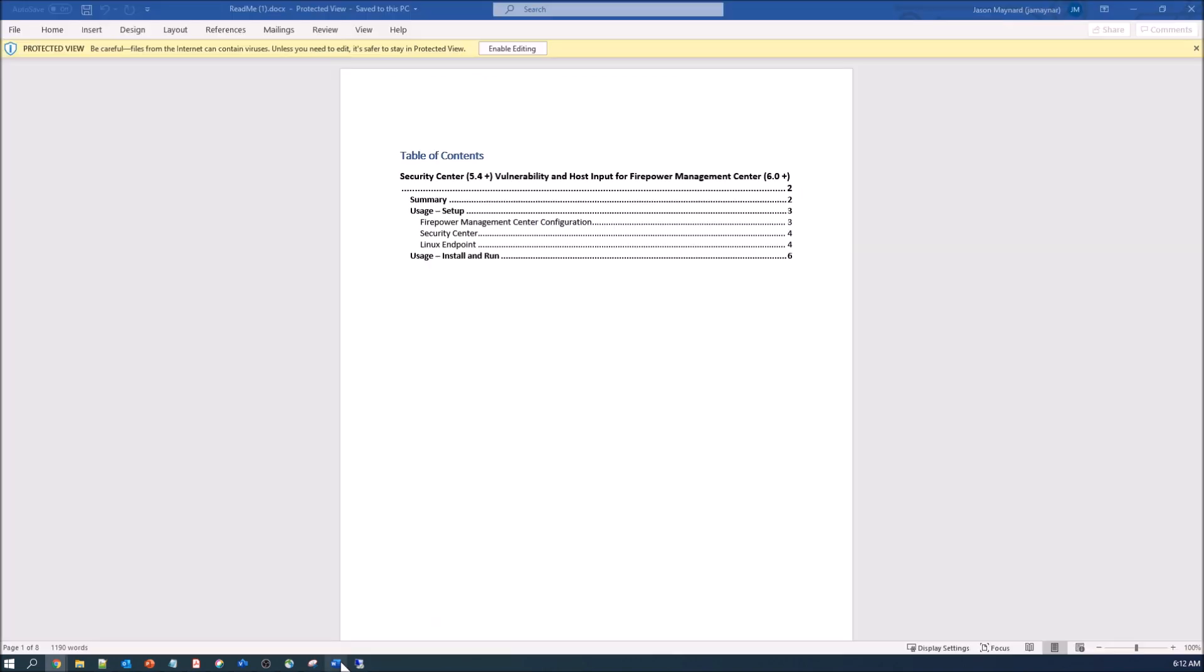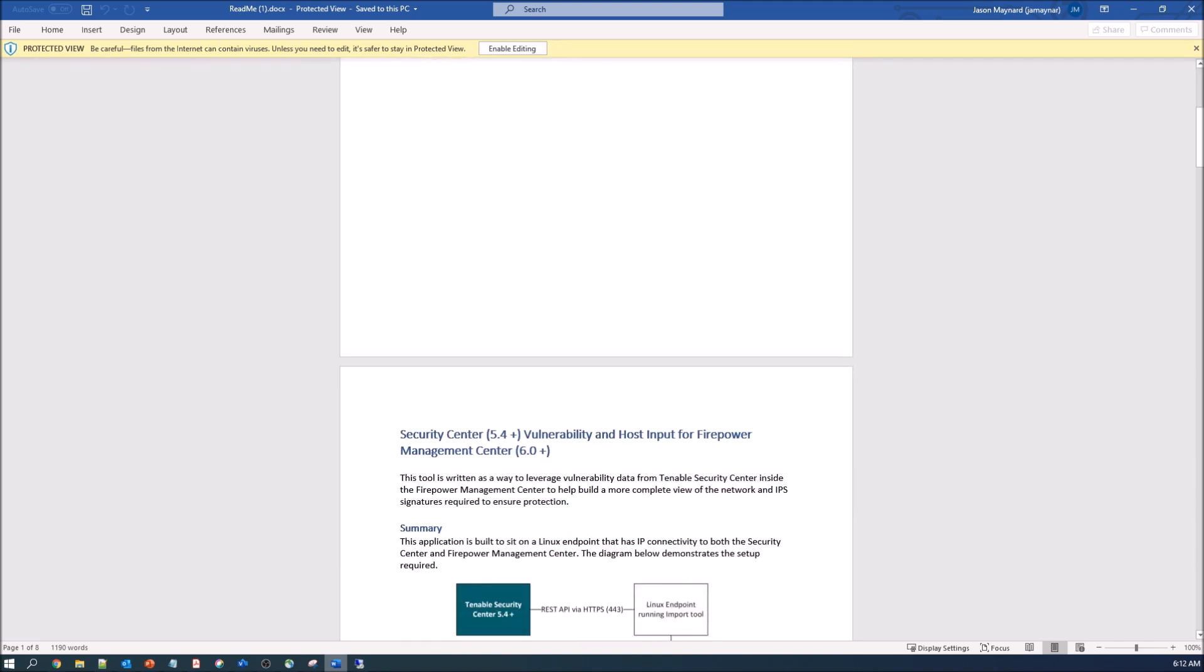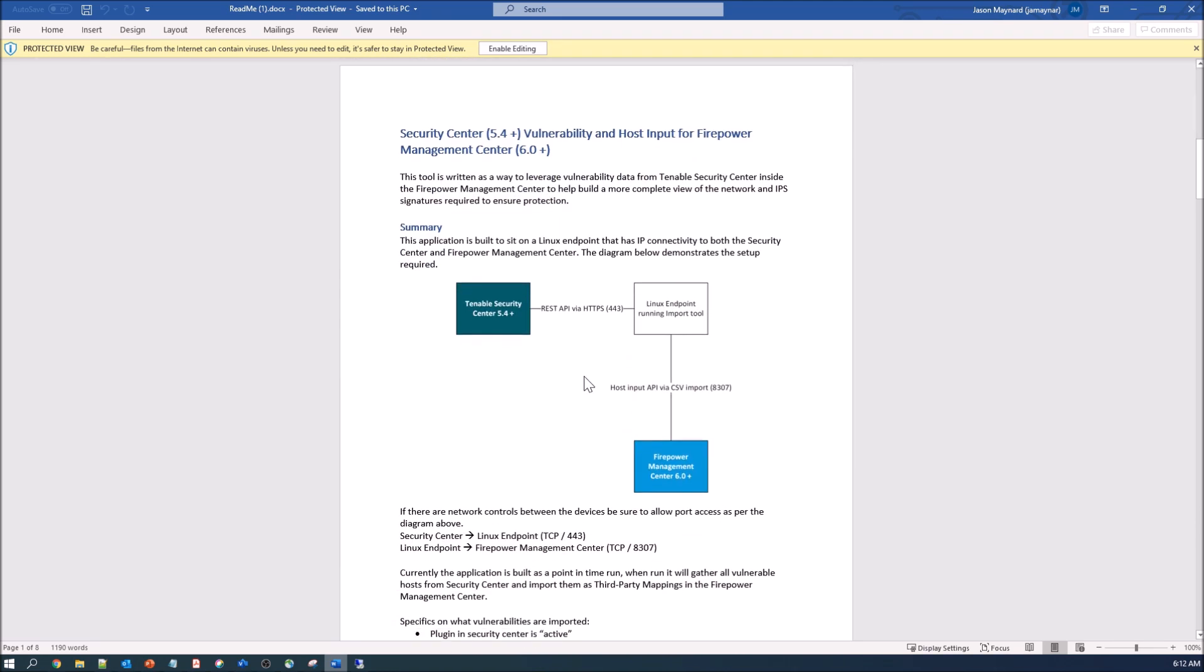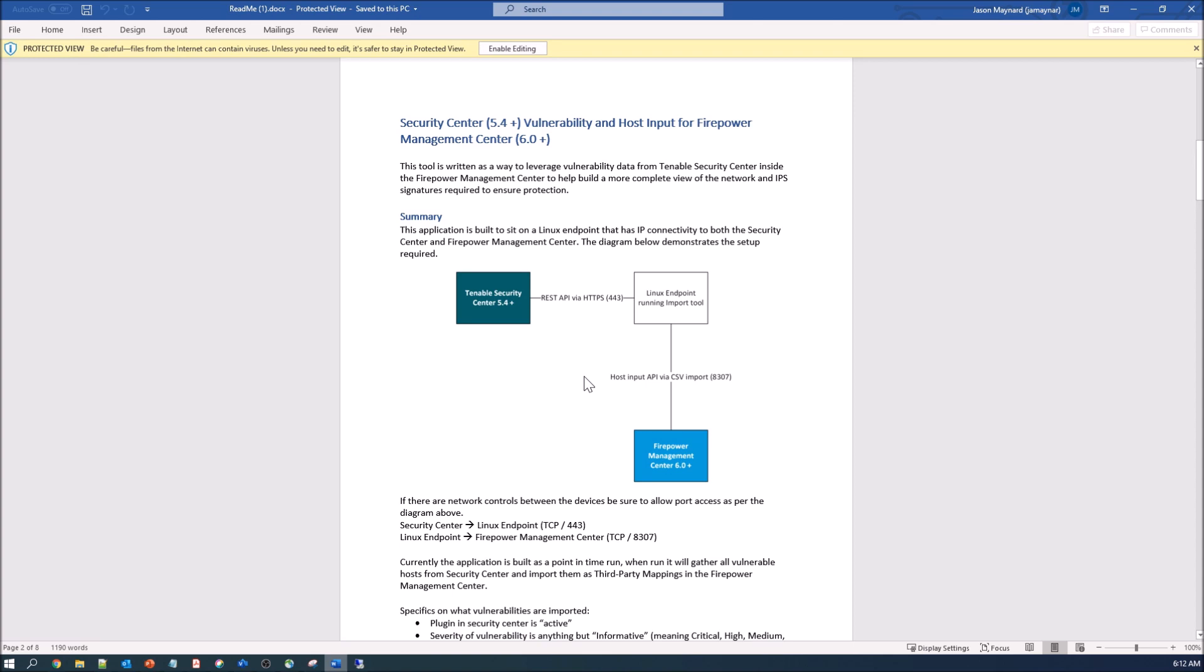So there's a couple of things that we need to do to get this integrated. Just so you know, I'm using Firepower 6.6.1 and Tenable Security Center 5.1.7. So latest versions for the most part. And this fully works as expected.